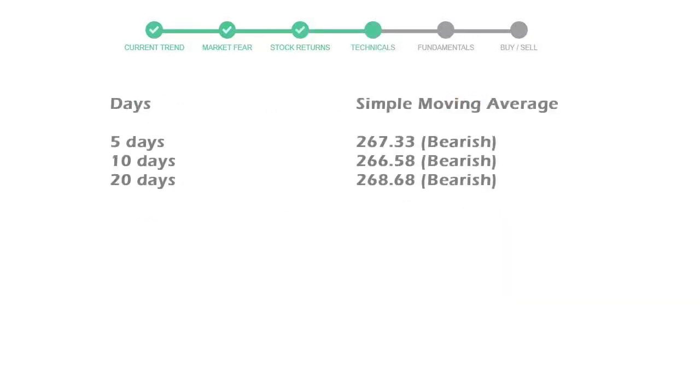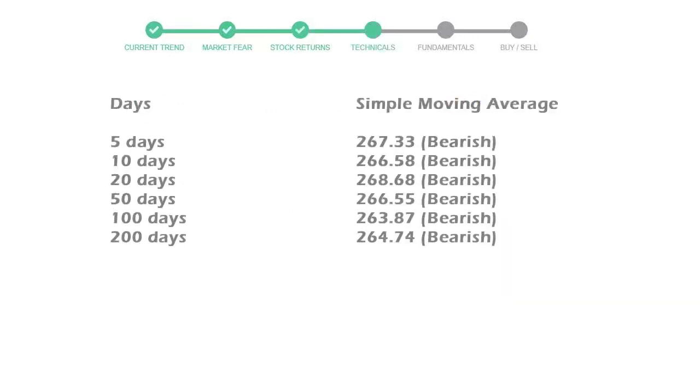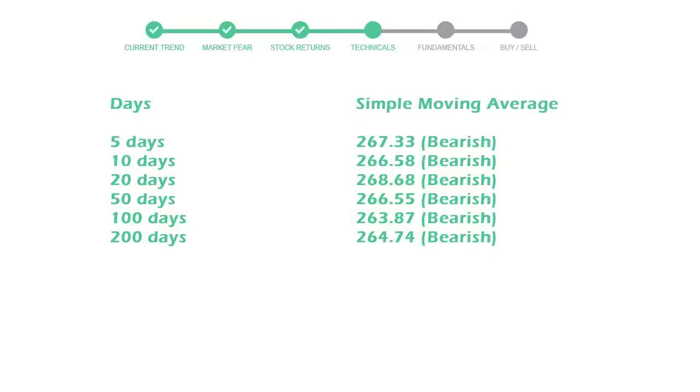Now let's have a look at simple moving average data. Moving average indicates what could be the next footprint of the stock price in the near future. 5-day average is 267 with a bearish indication. 10-day is 266 with a bearish indication. 20-day average is 268, which is a bearish signal.